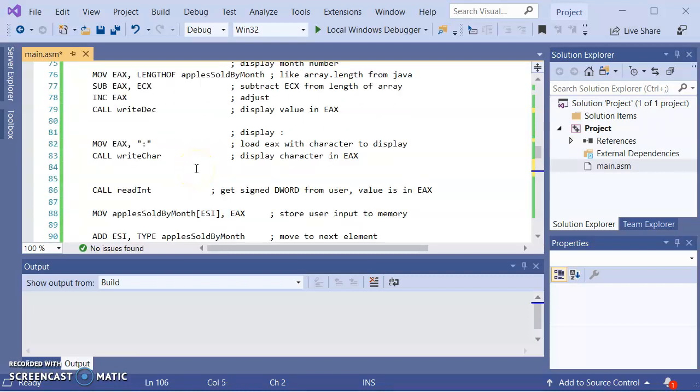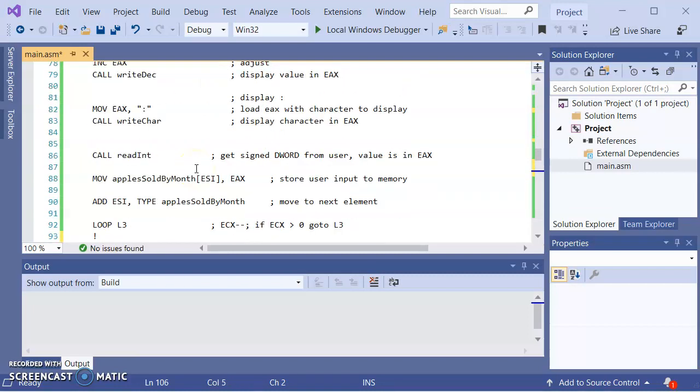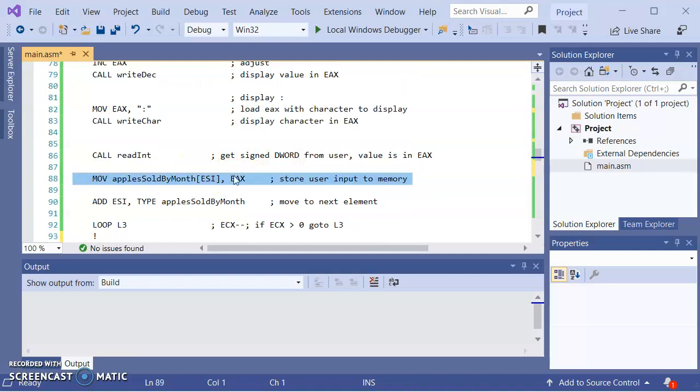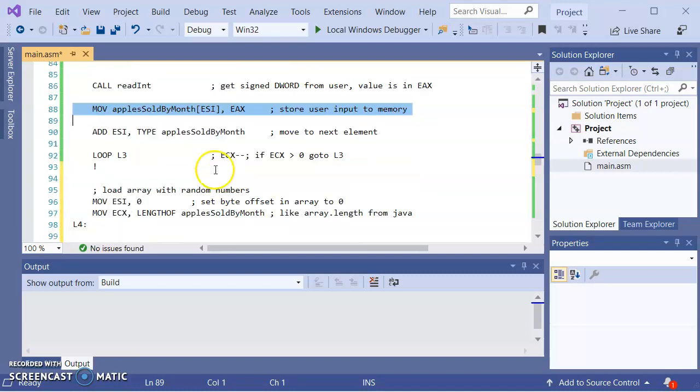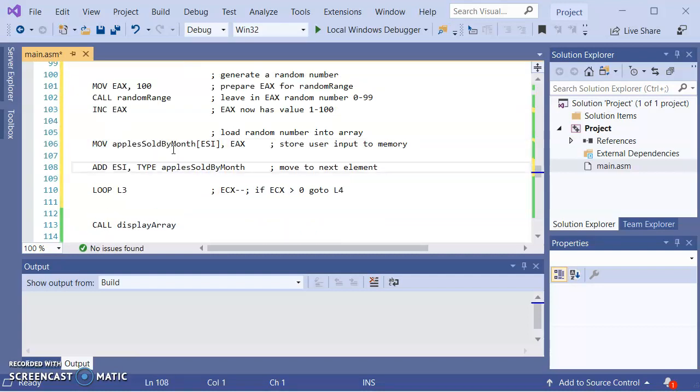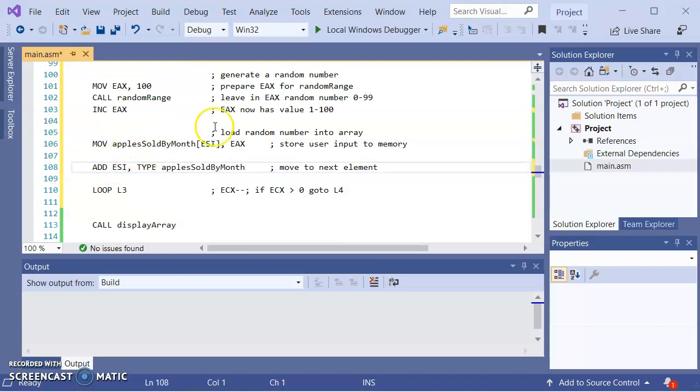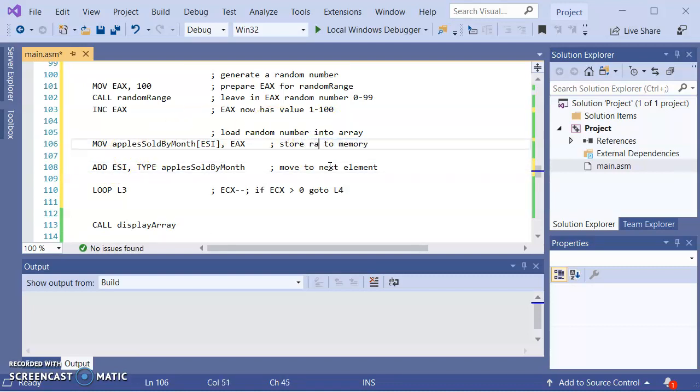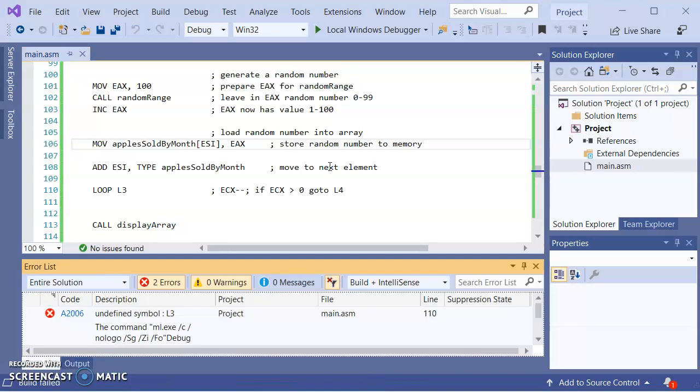Okay, now that I have the random number generated, I want to load it into the array. Well, let me cheat. And the cheat is going to be, we just copy this line to here, store random number to memory.